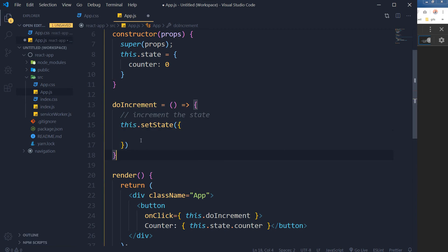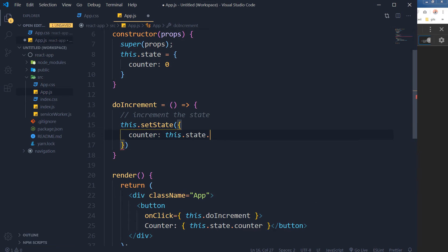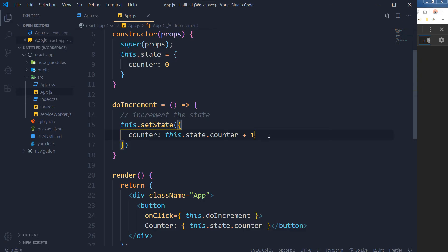This.setState will again point to the counter that is right here in the state: this.state.counter plus one. We are incrementing the counter's value and state on each button's click. So here if I click the button, the value is getting incremented. This is fine, it is working. This is a way to set this state and it is working fine. You can use this method, but there is a better way.